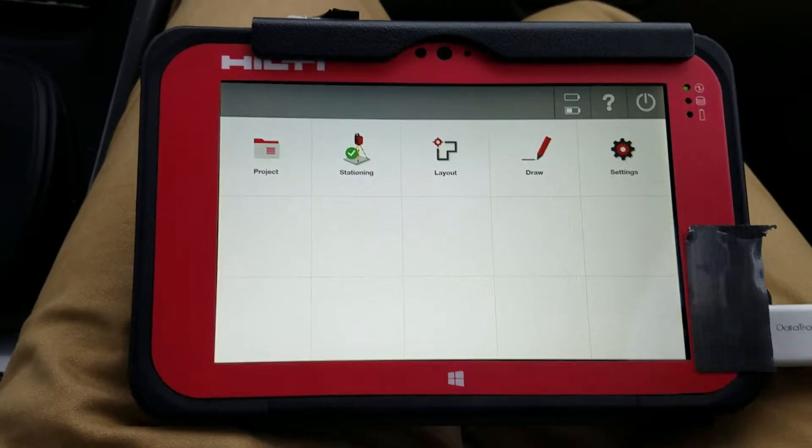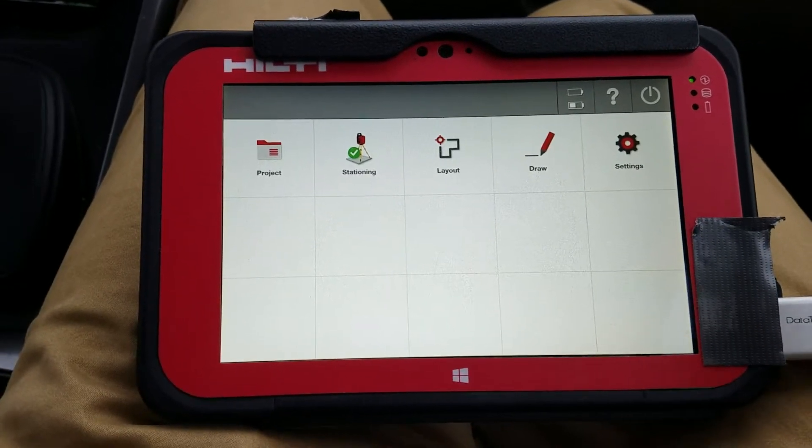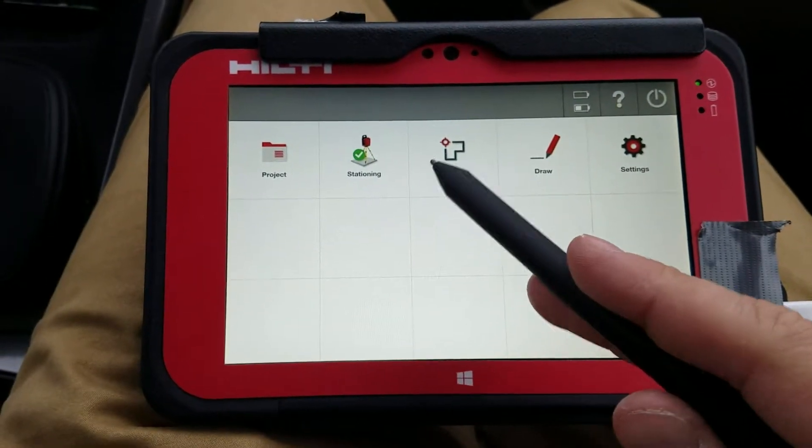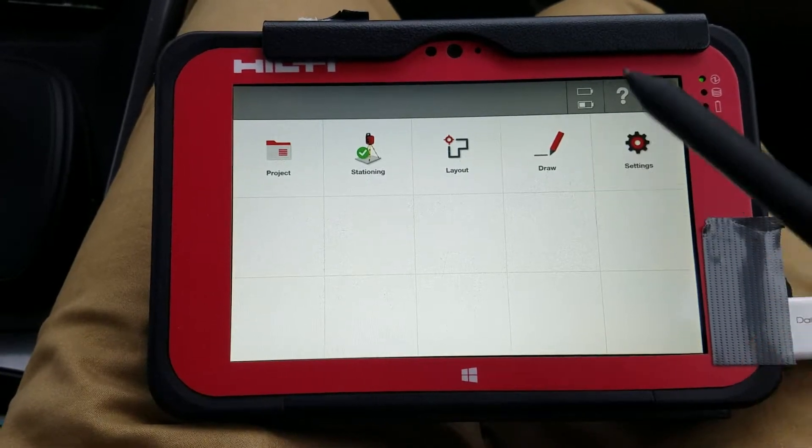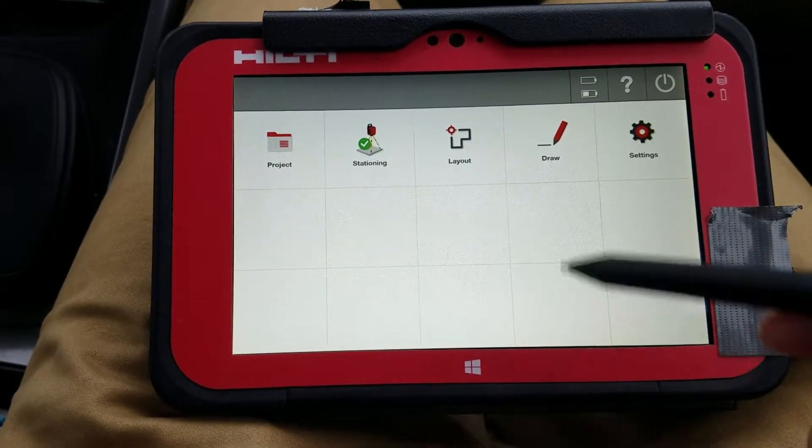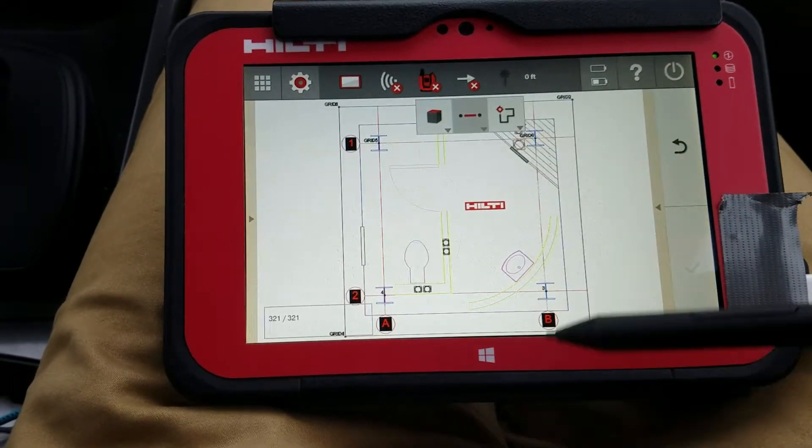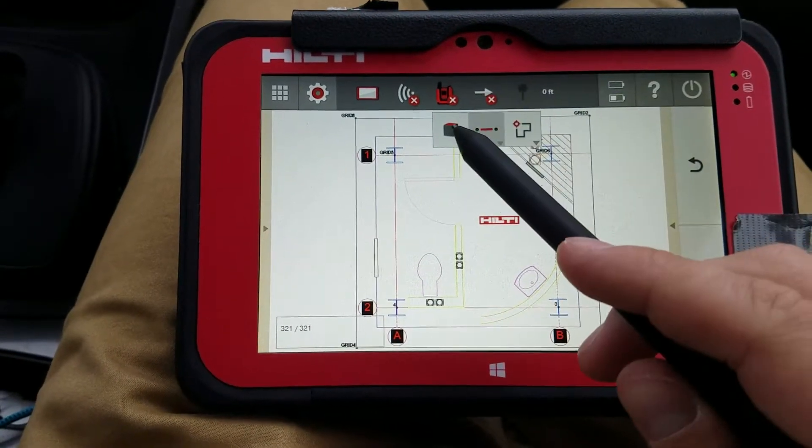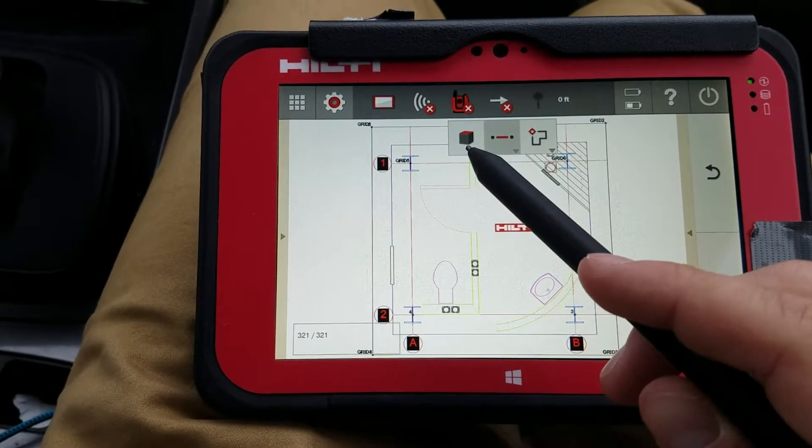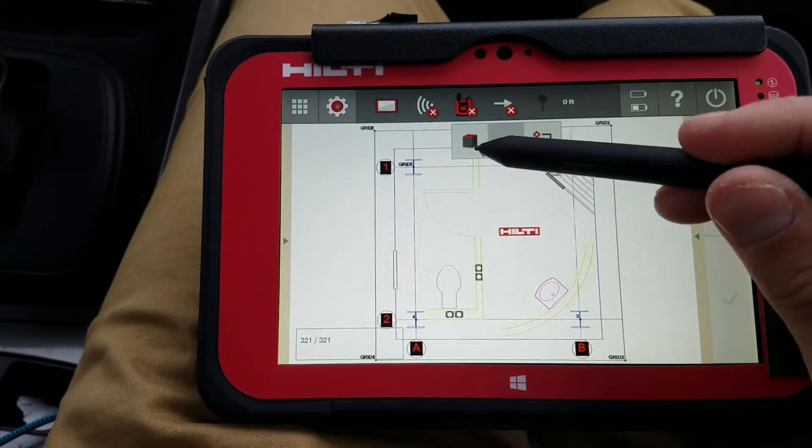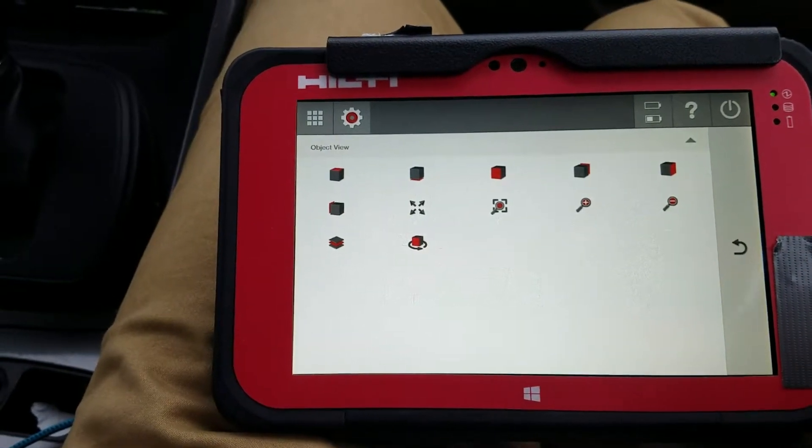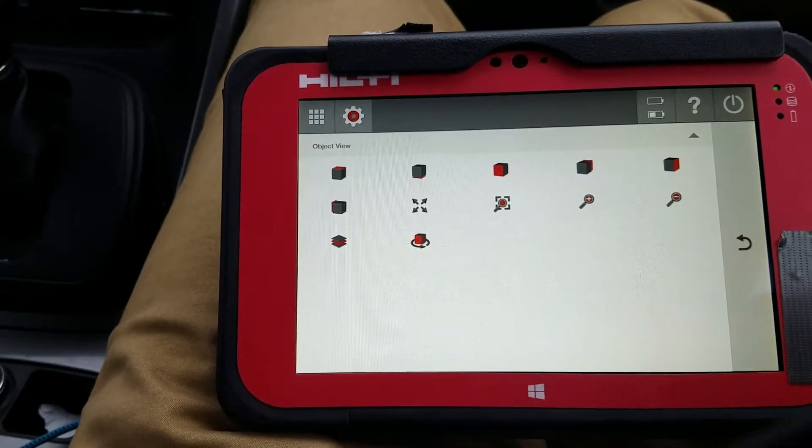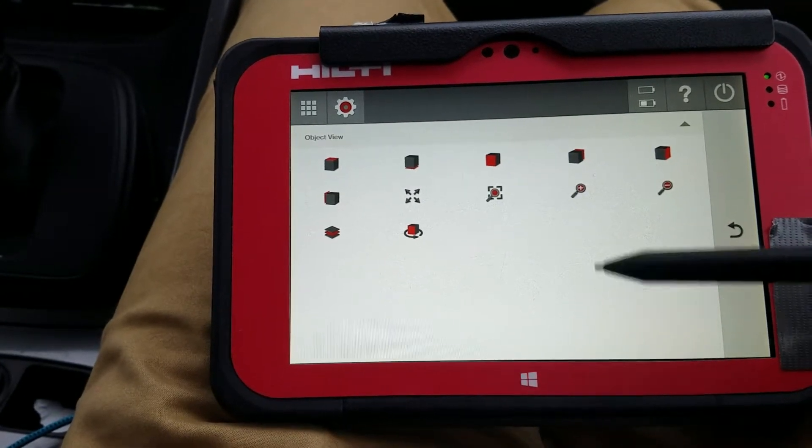So now that I know that I'm connected, I'm going to just show you in this video what the drawing functions are. I'm not going to go into stationing or layout or even settings. I want to go into just what drawing is. So I'm going to go ahead and go into drawing. And it pulls up this window.